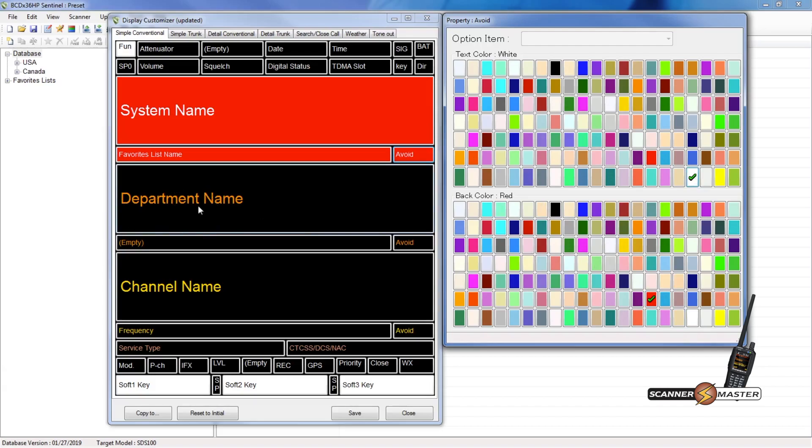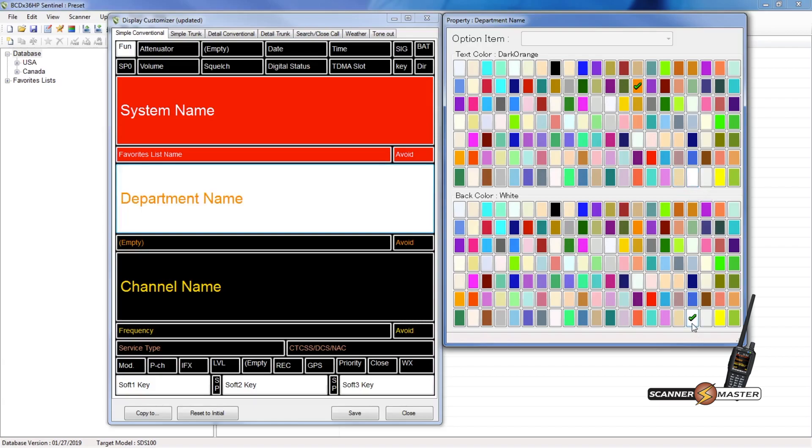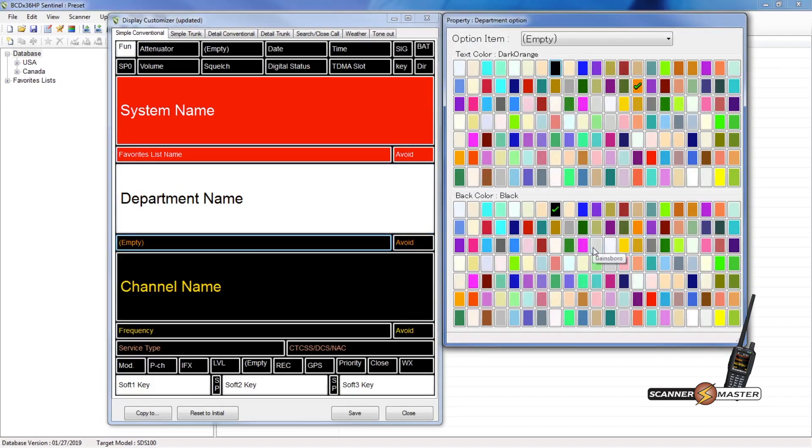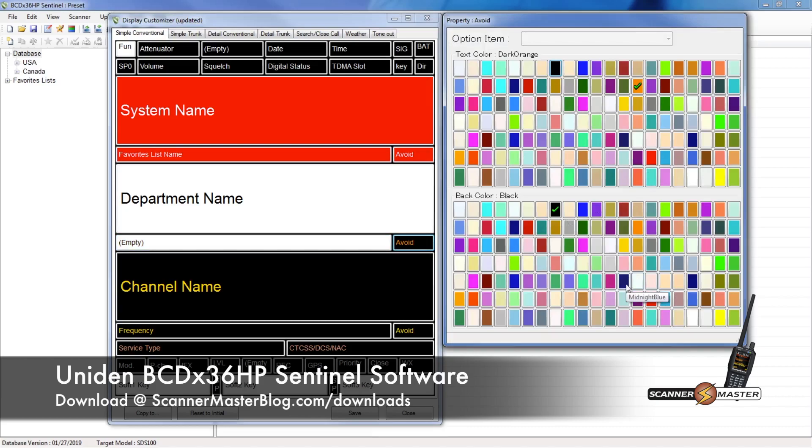Now we've taken care of that, so now we'll move down to the department name. And we'll make that white. So we'll select white for the background. And then we'll do a black for the font. And then that should look good. And then we'll do the same thing here with the white and black. And then the same thing for the avoid. We will do the white and black.